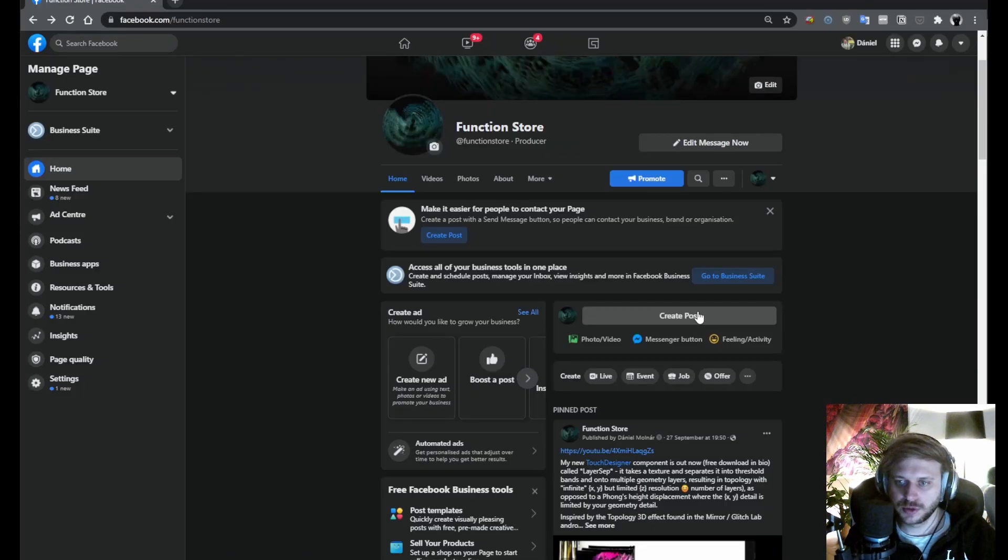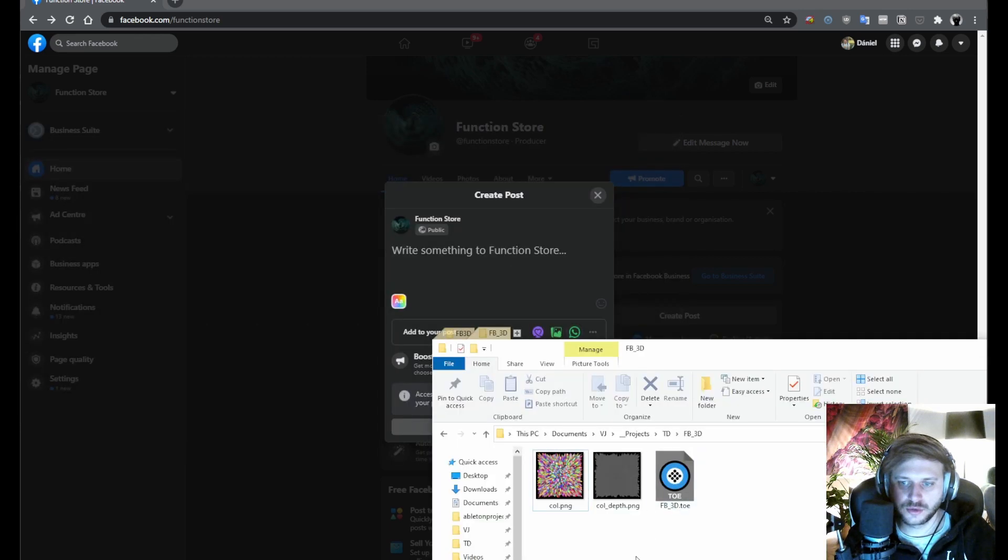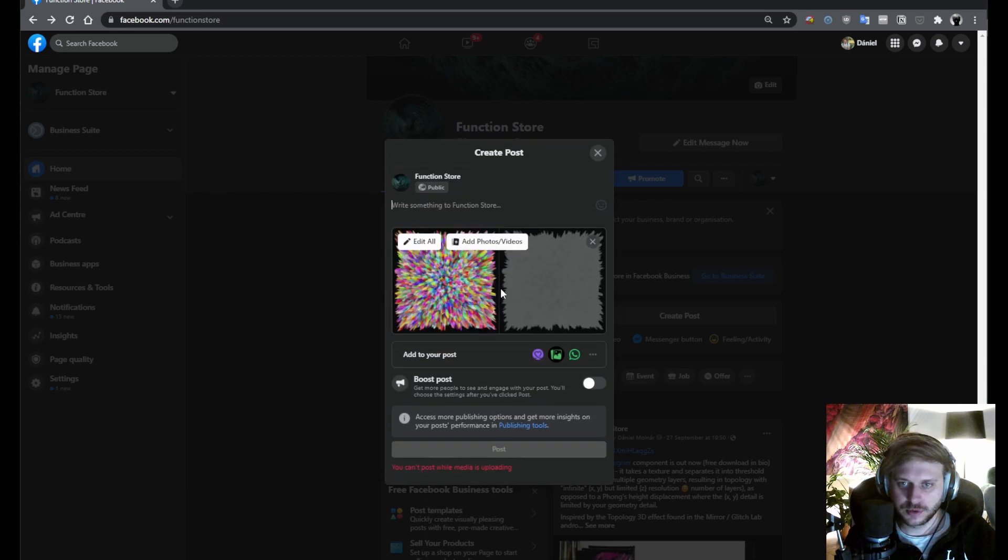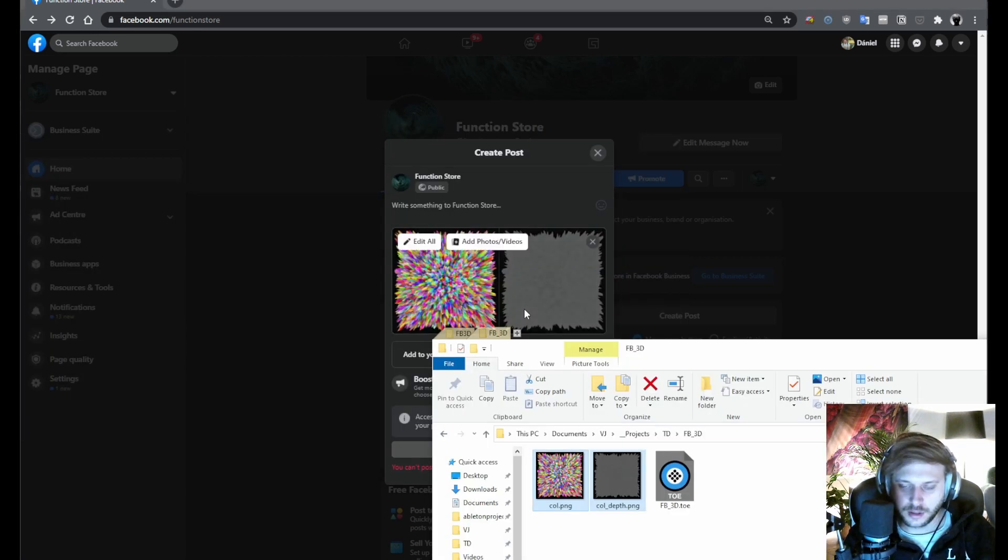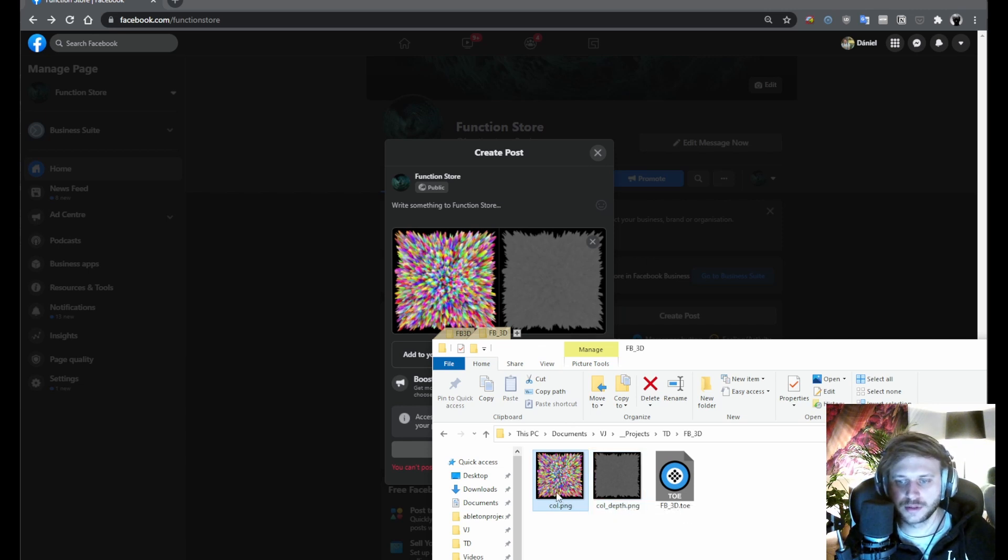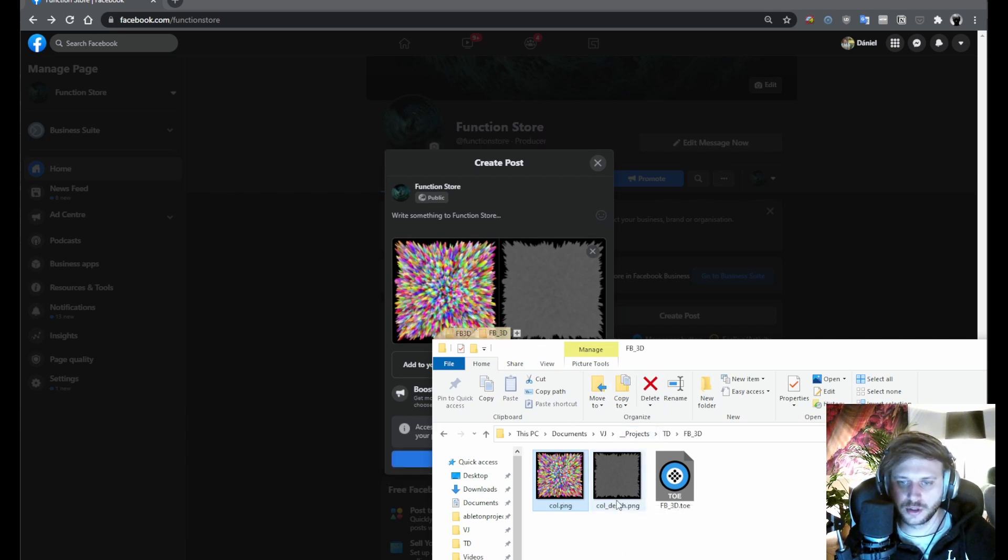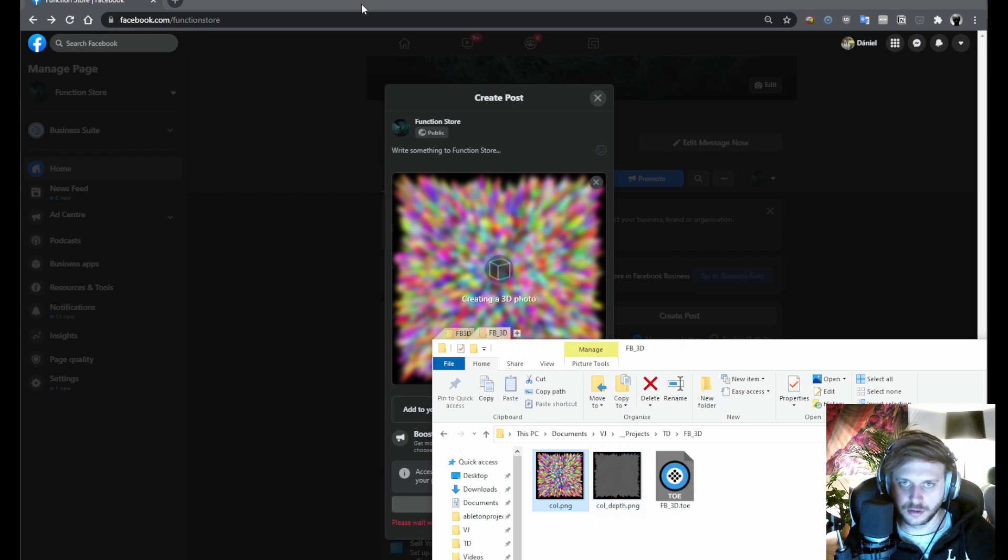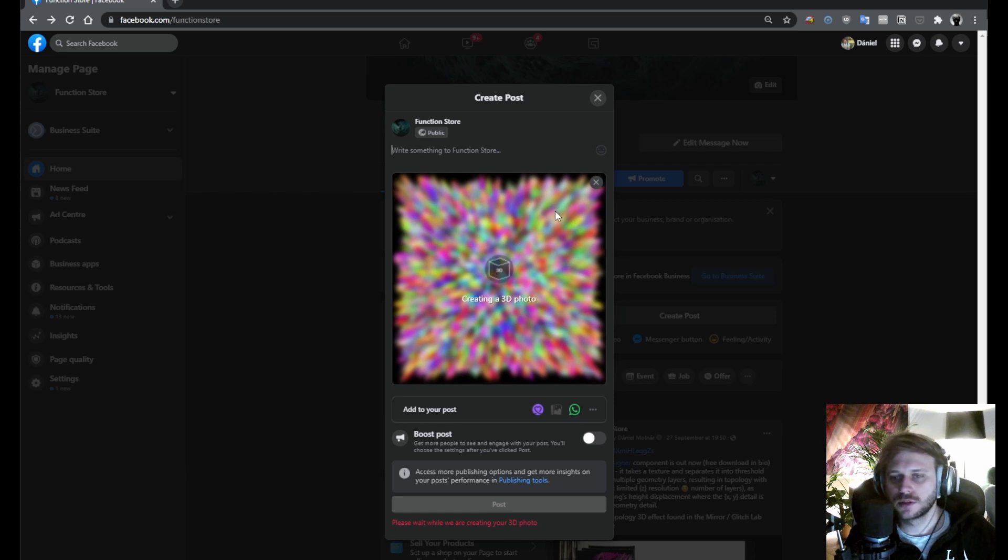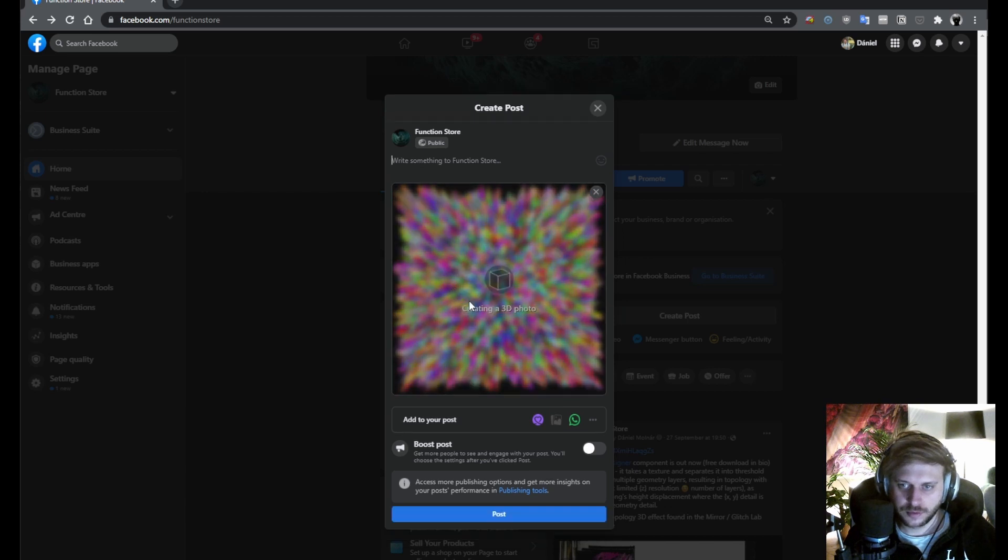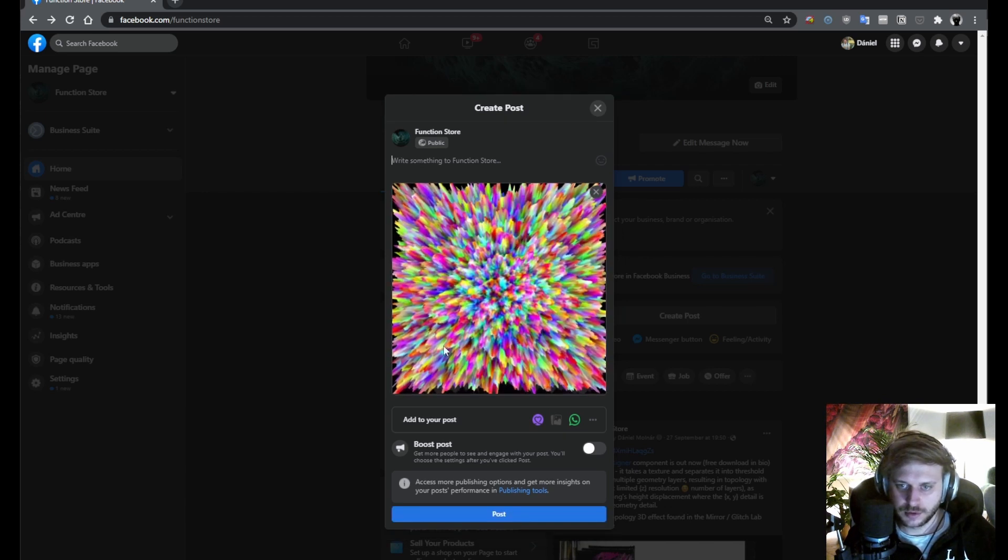The upload process is very simple. You just create a post and drag in the two textures at the same time to your post. Again, important thing is to name your depth map whatever your color map is, preceded by an underscore and the word depth. And as you can see it in the background, Facebook already recognized what's going on. It's creating the 3D photo. And we will see if it works.